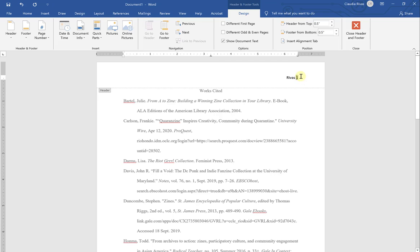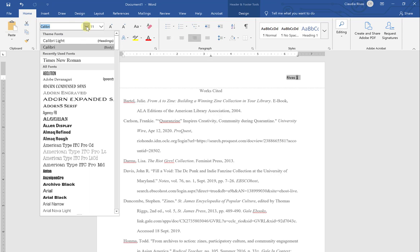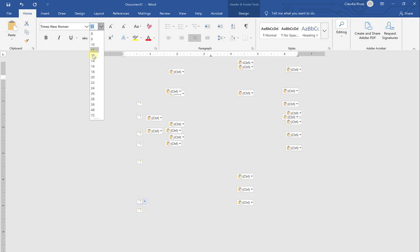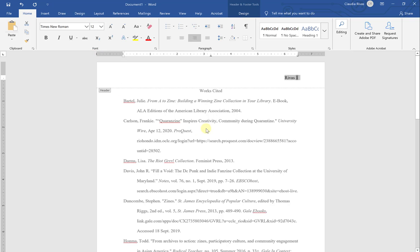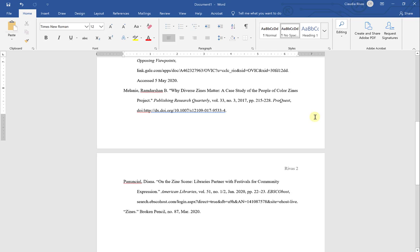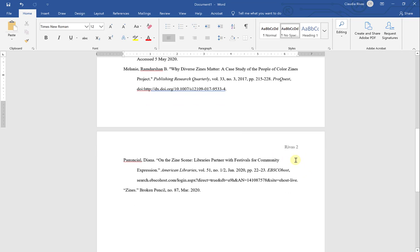And again, remember the font and font size are defaulted to Calibri 11, so I have to change that. Now, anytime I have an additional page—as you'll see here, this is my page 2—the page number will automatically update and my last name will always be included.